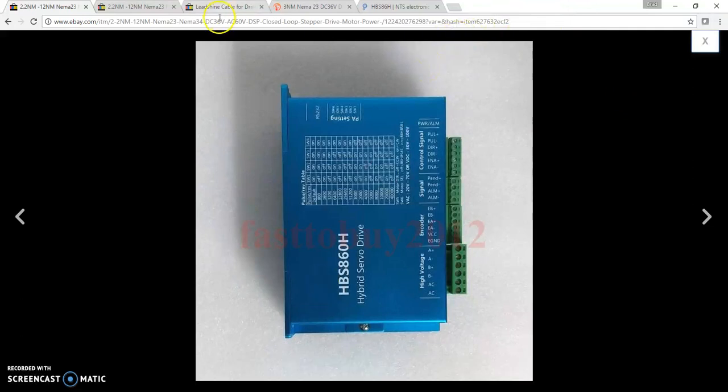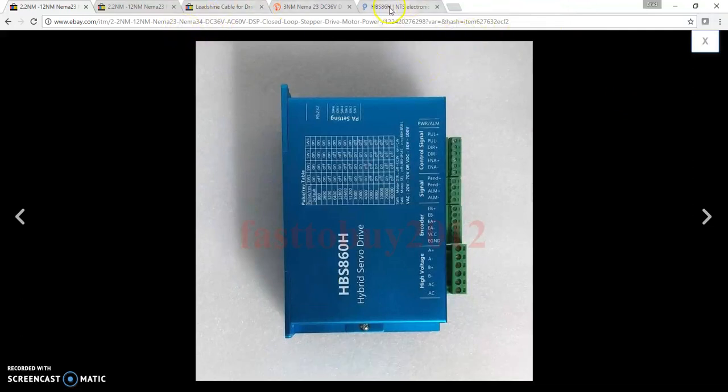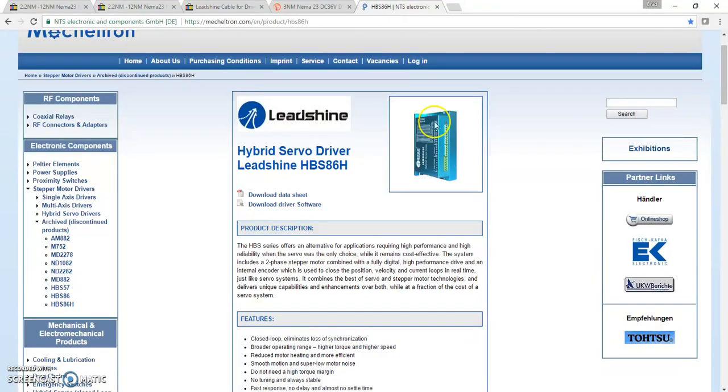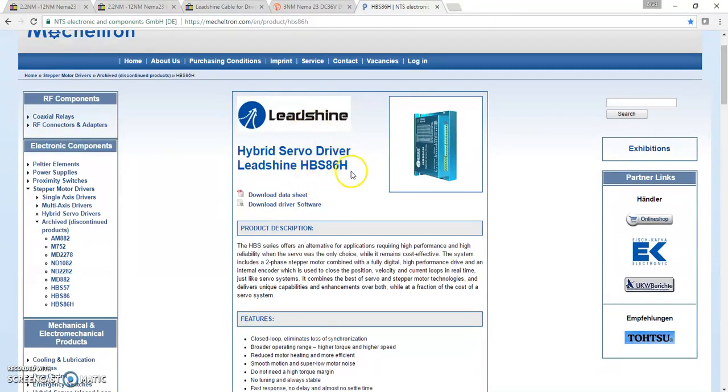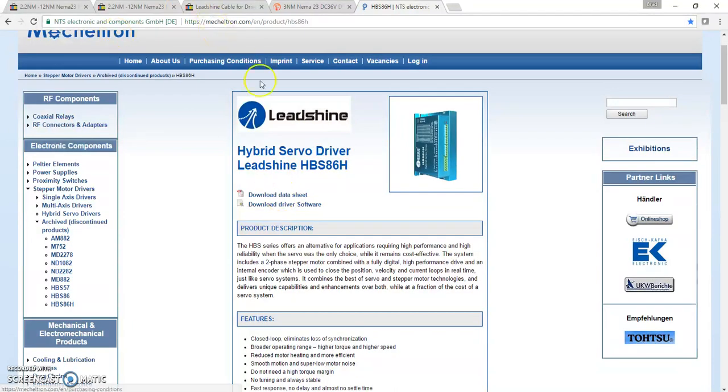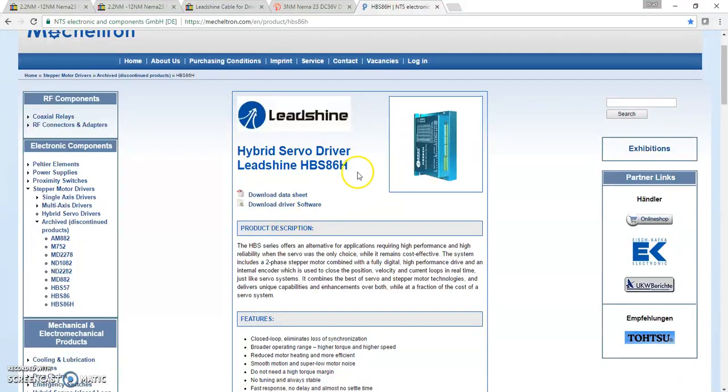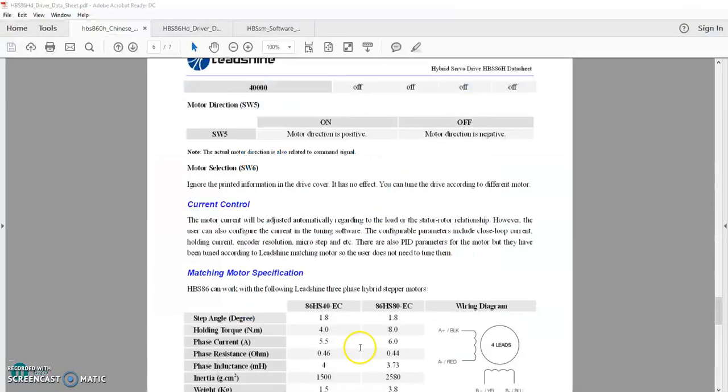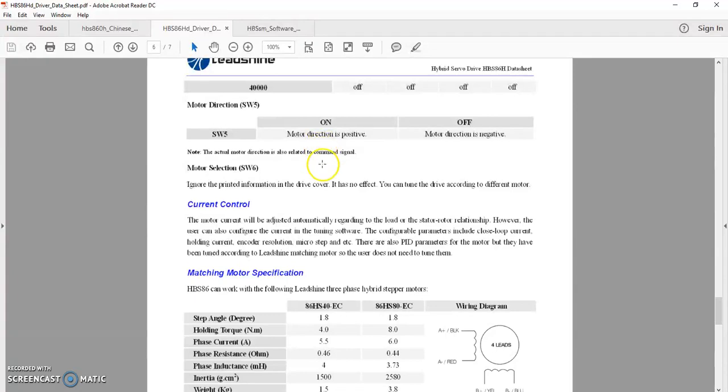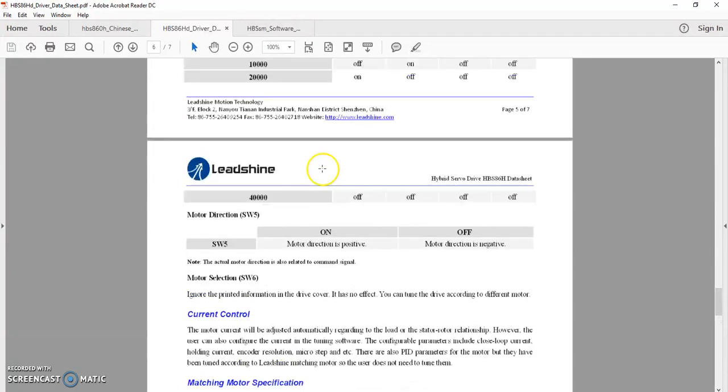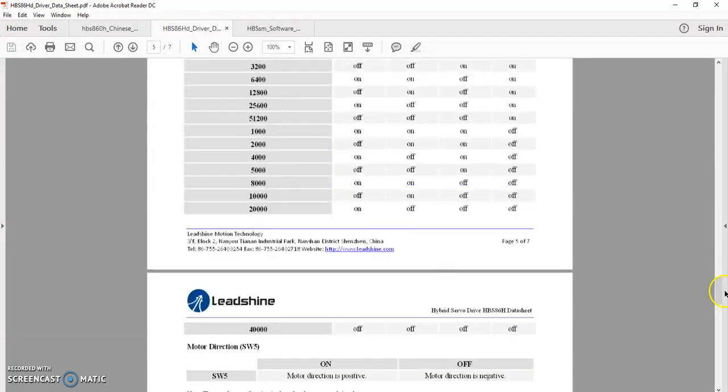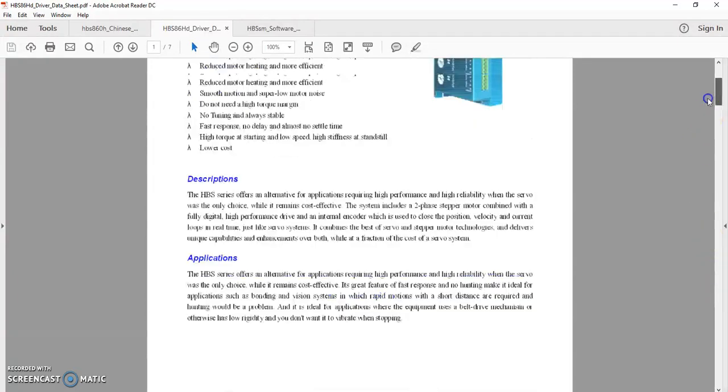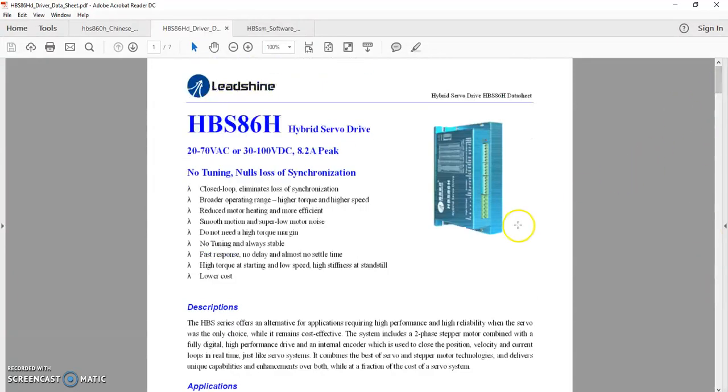What I found was this driver I believe is basically a no-name version of this Lead Shine driver - it's a no-name version of this HBS 86H driver. I found this website and they have a data sheet, they actually have the software too for the driver. Once I knew what it was in Lead Shine form, I was able to get this data sheet and read it. This told me a lot more about it and answered a lot of my questions.